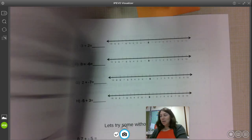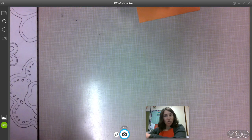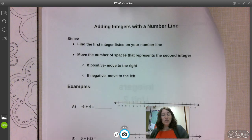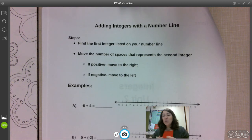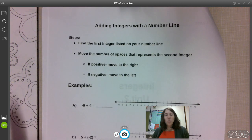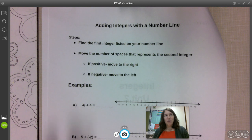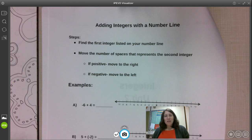So let's open up our packet to page two, where it says 'Adding Integers with a Number Line.' We are using our number line. We could use a calculator of course, but today we're not using calculators — I want you guys to use the number line so you can get a feel for what is actually happening when you're adding positive and negative numbers together.